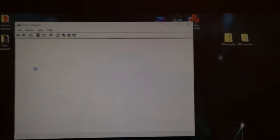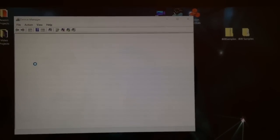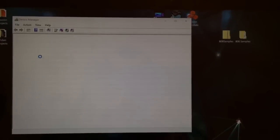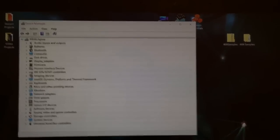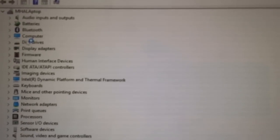Alright, so assuming you were successful, when you go here, you're gonna go to display adapters.